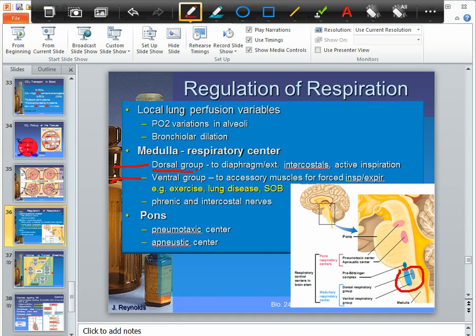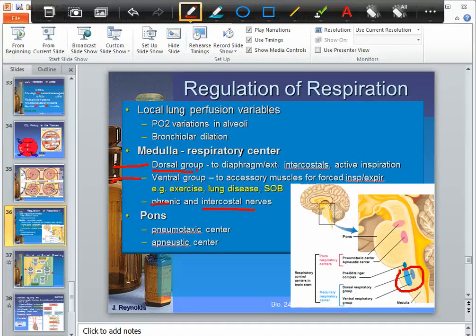The nerves carrying this information go to the intercostal muscles via intercostal nerves and to the diaphragm via the phrenic nerve. The pons helps the medulla: the apneustic center is involved with automaticity, making breathing smooth, and it causes longer breaths. The pneumotaxic center counteracts the apneustic center — it increases respiratory rate and produces shorter breaths.